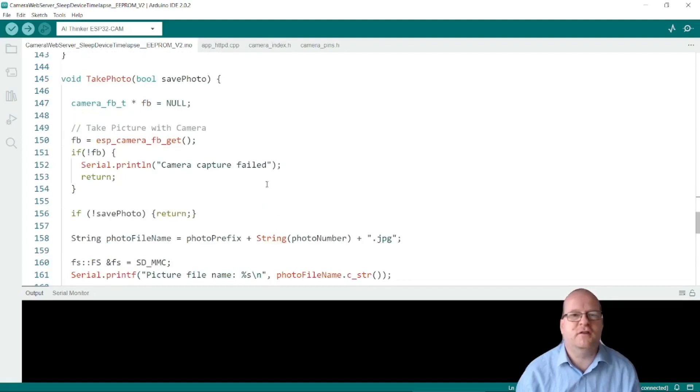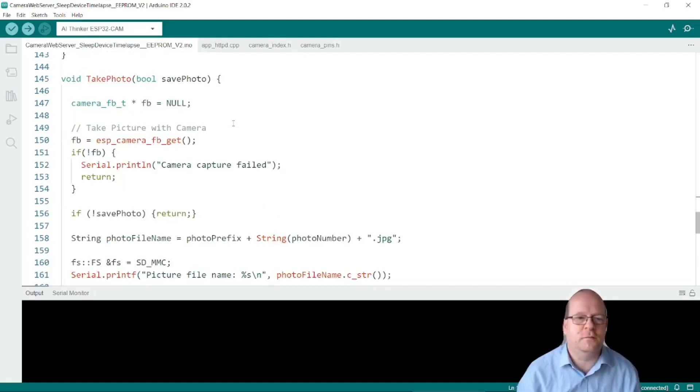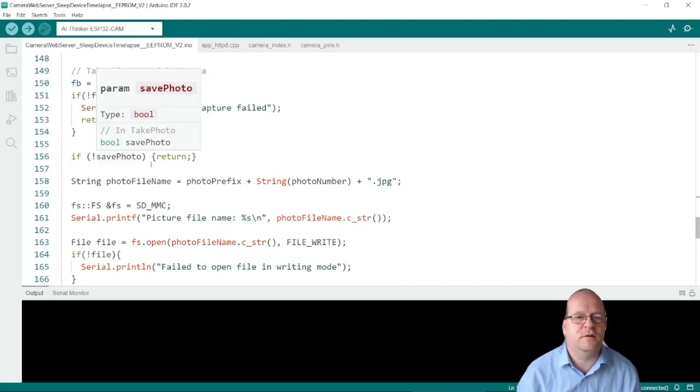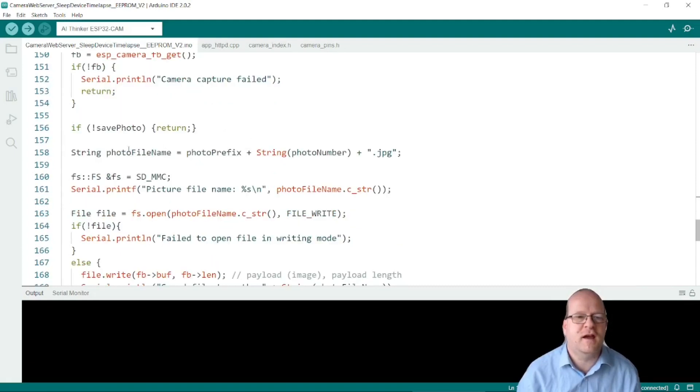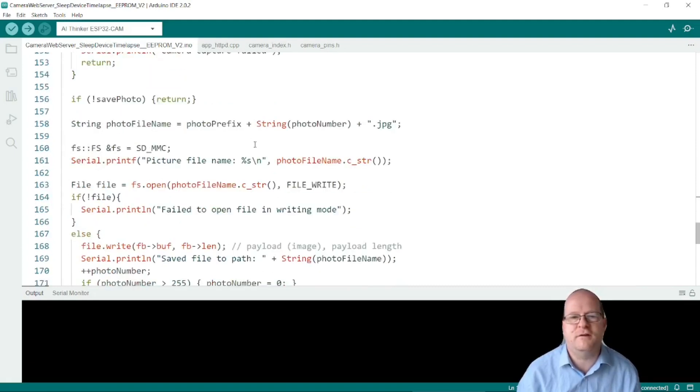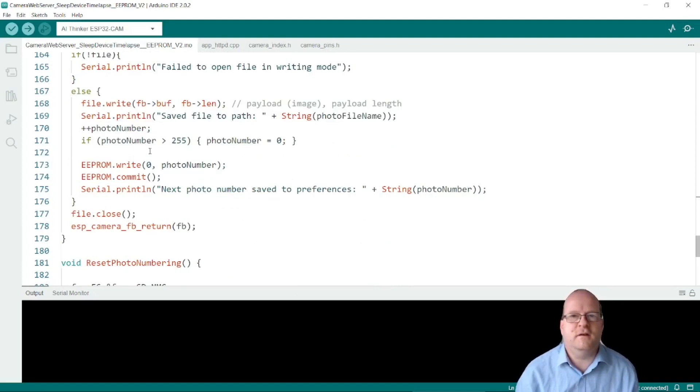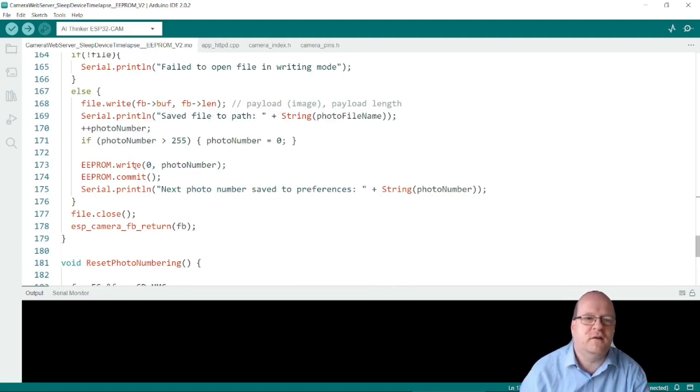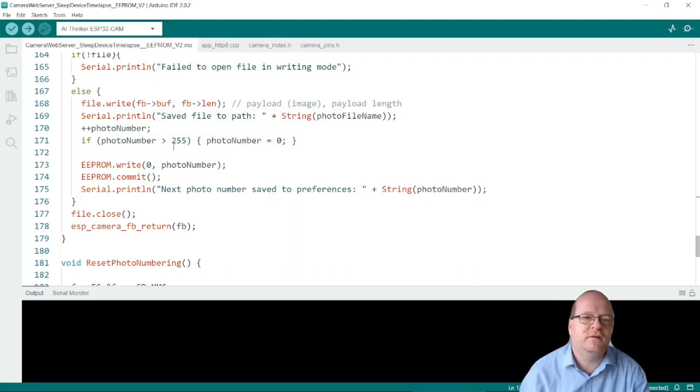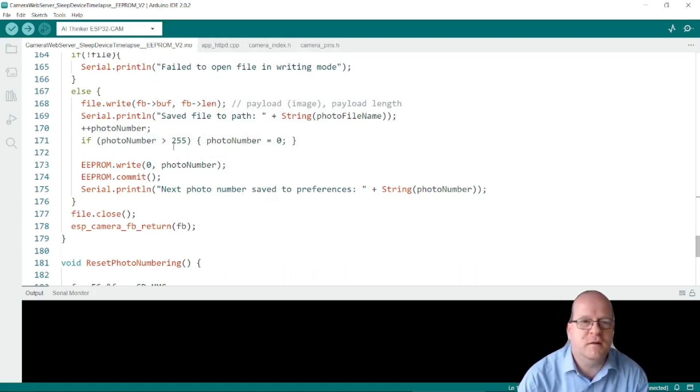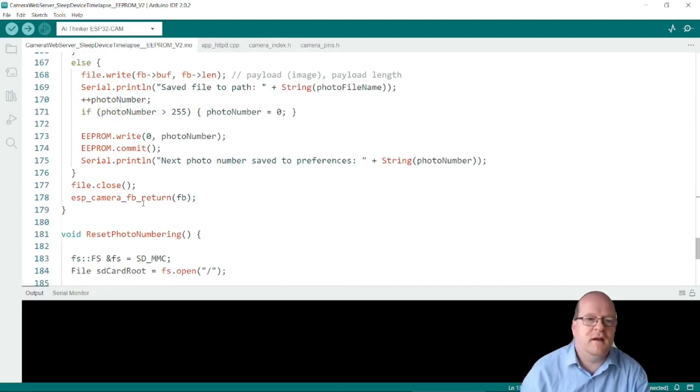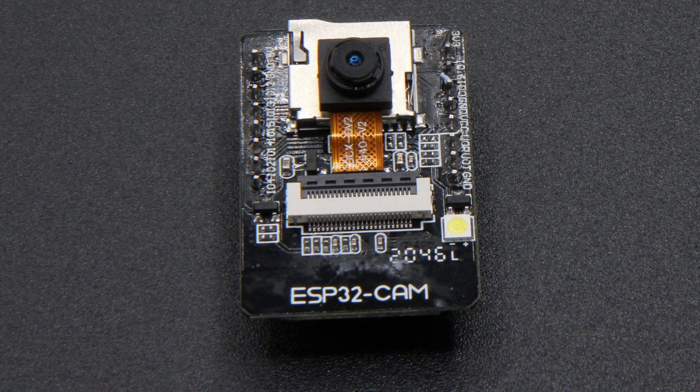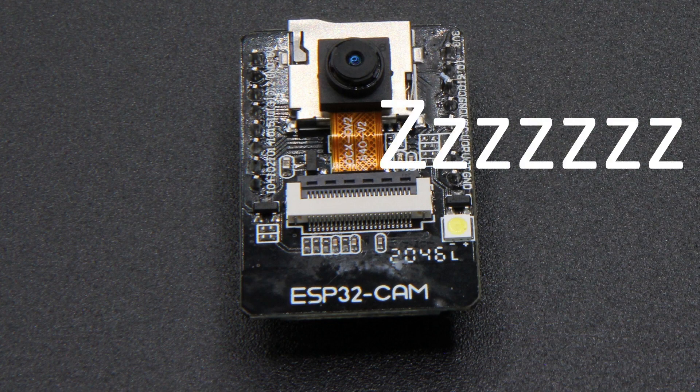So the second time we call it save photo will be true. So this won't be true and it will carry on and save the jpeg. If it has successfully saved the image then it updates the photo number, saves the number to the EEPROM and then it closes the camera and returns and then the device will sleep.